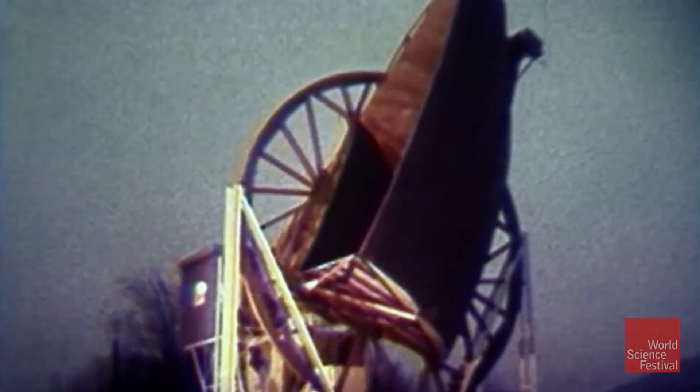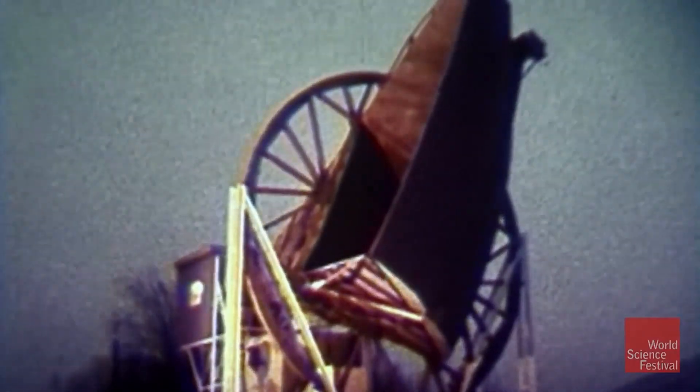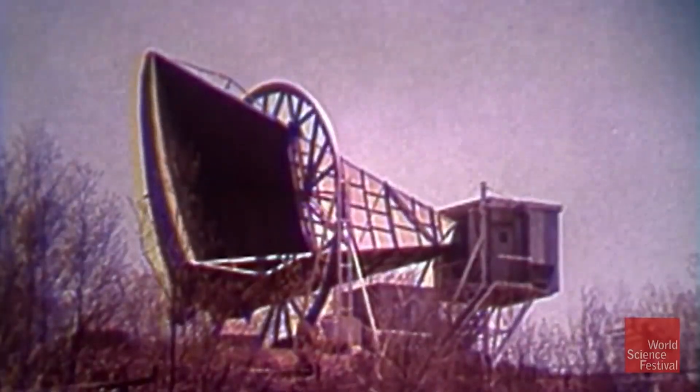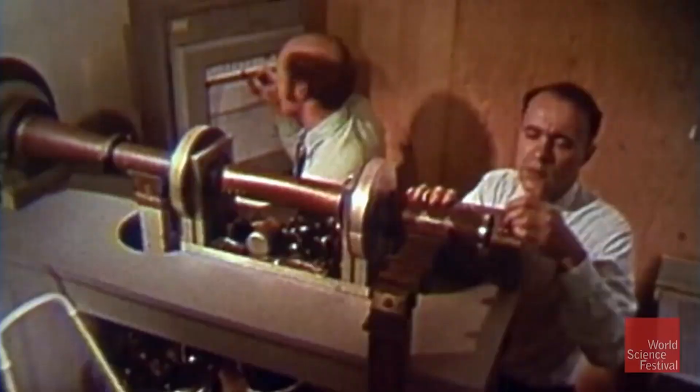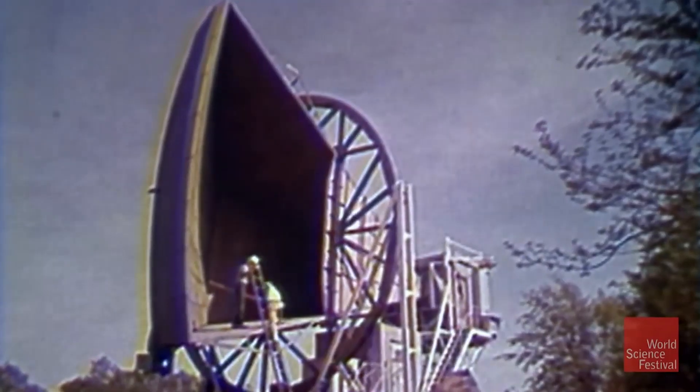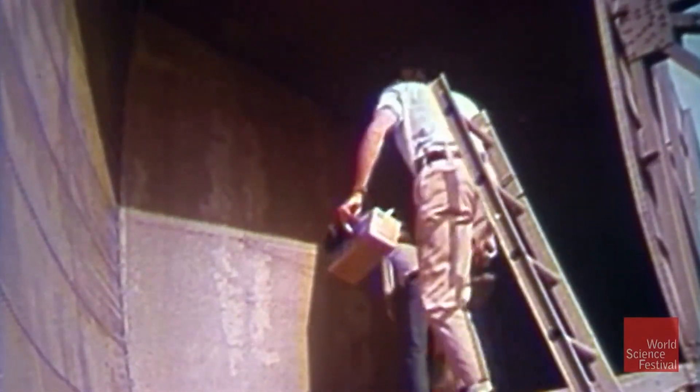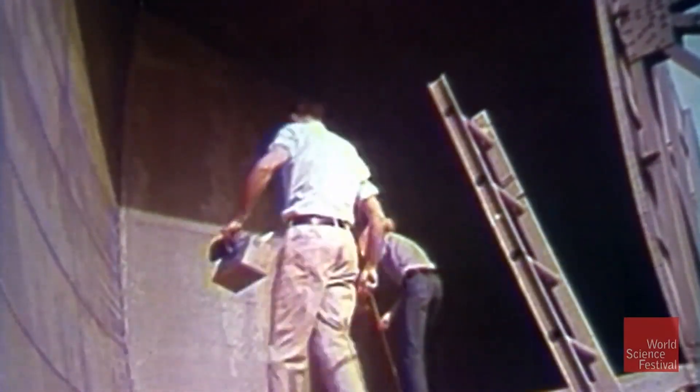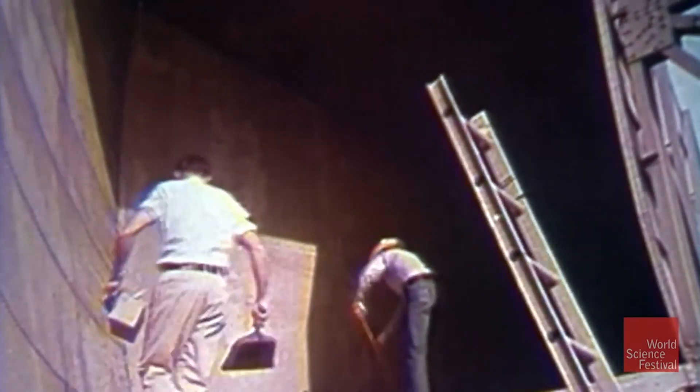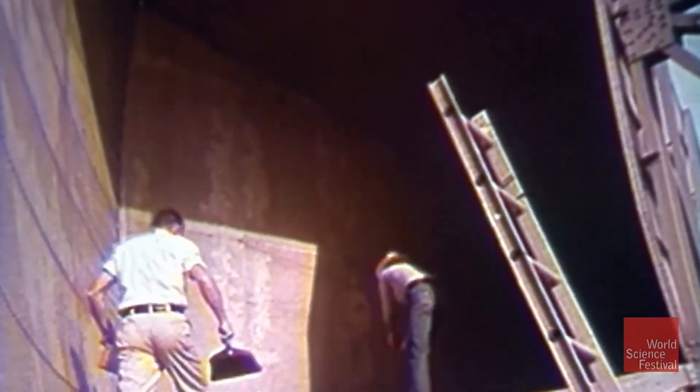...a mysterious hiss in their readings. They started to find the cause for it. They pointed the telescope toward New York City, but it was not the source. They even looked for other sources like pigeon droppings and pigeons that were nested in the telescope. They cleaned all that stuff out.